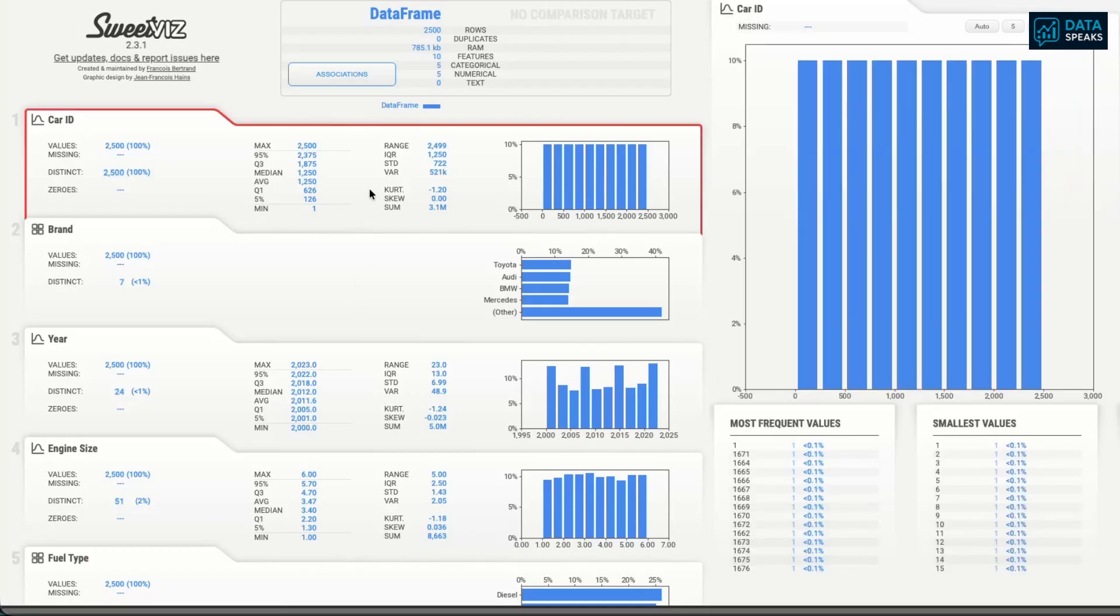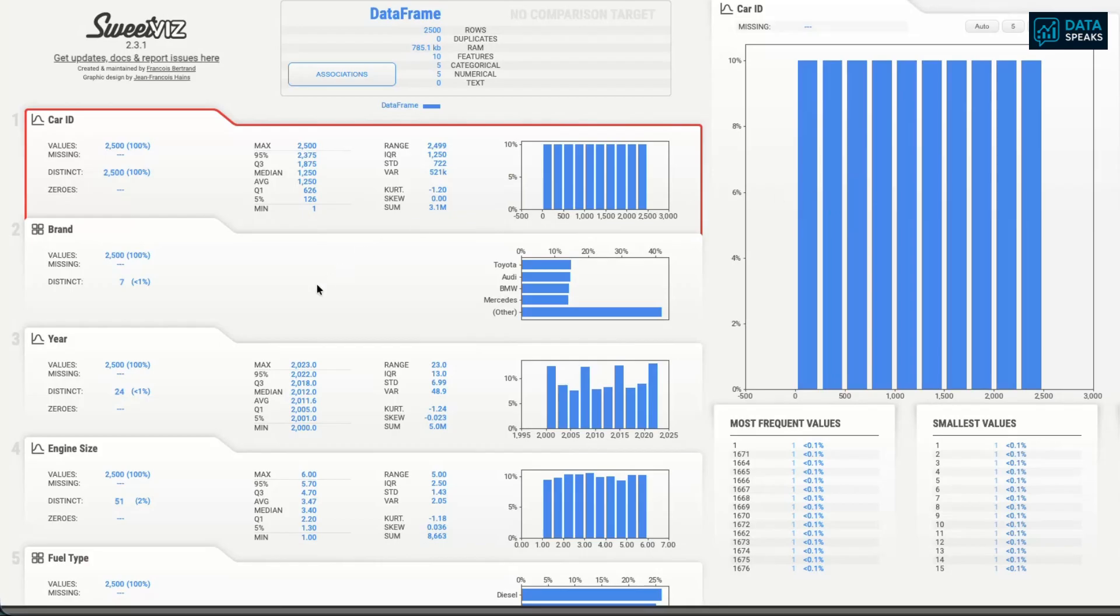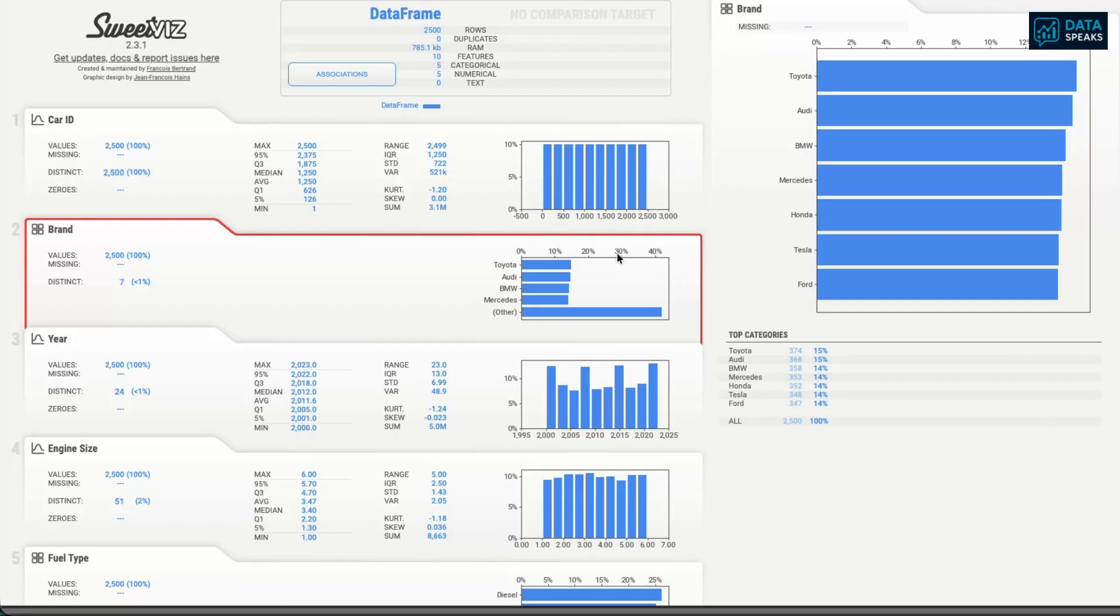We can look at column by column. For example, car ID is just a unique ID which doesn't have much value to explain. We can look at the brand column. You can see that Toyota has the most occurrences in the data, then Audi, BMW, Mercedes, Honda, Tesla, Ford, etc. We have some sort of association of the column with the rest of the columns in the dataset.